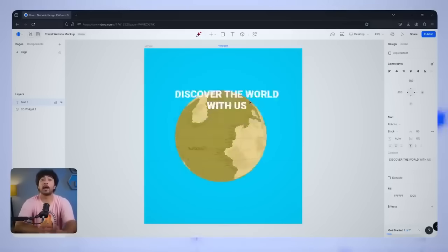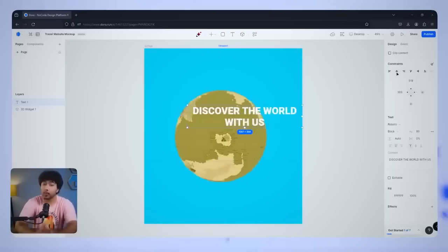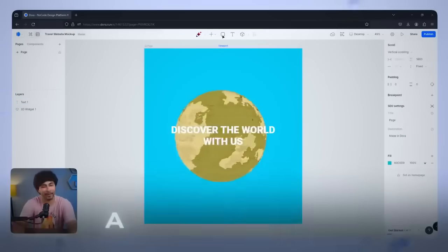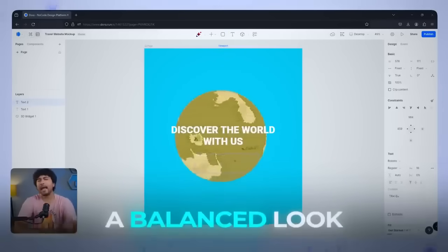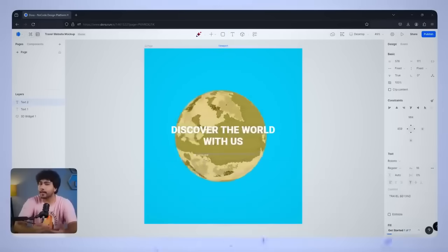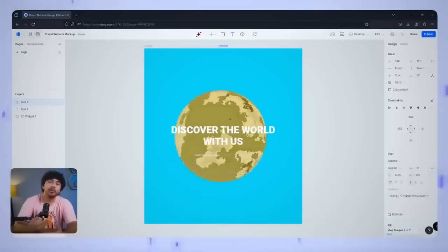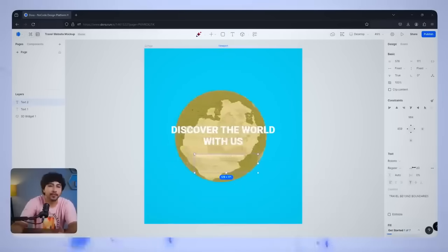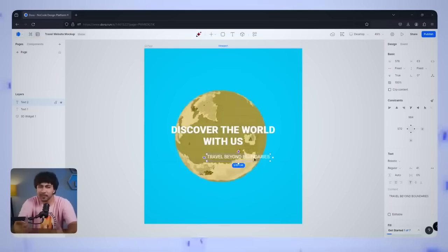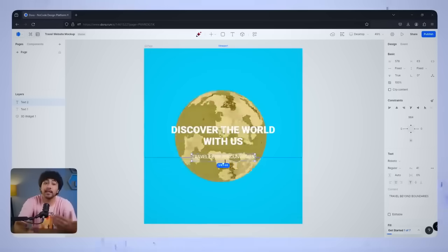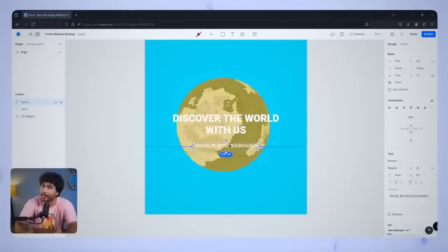This way, our headline will always stay centered, giving the page a balanced look. Next, let's add a subheading that says Travel Beyond Boundaries. Once you've typed it out, let's make sure it stays linked to the main heading.